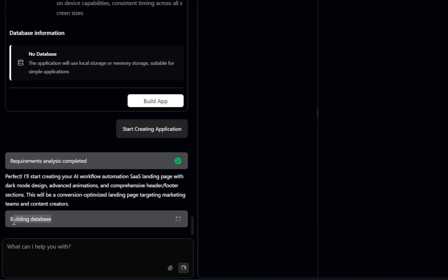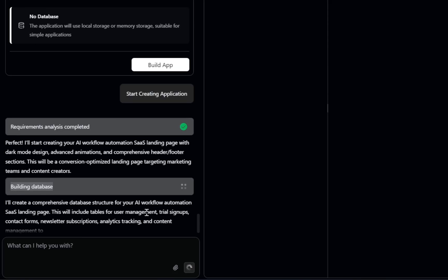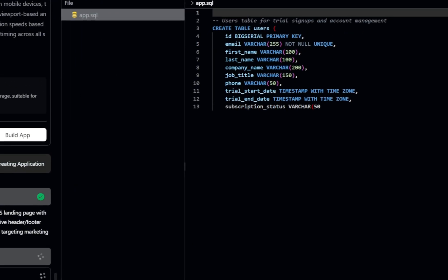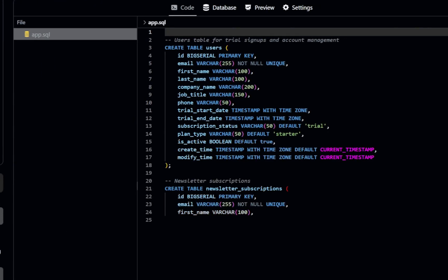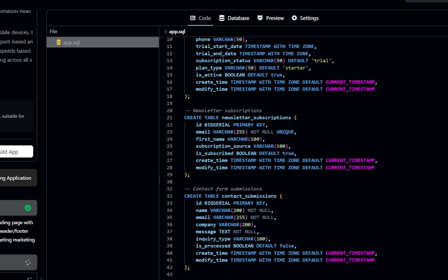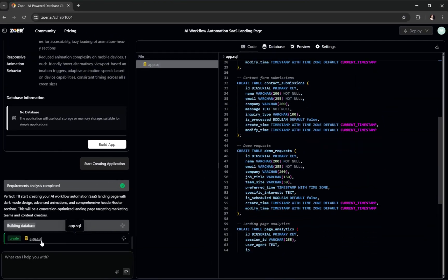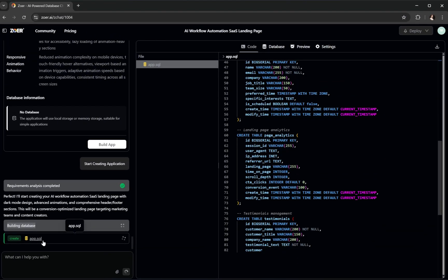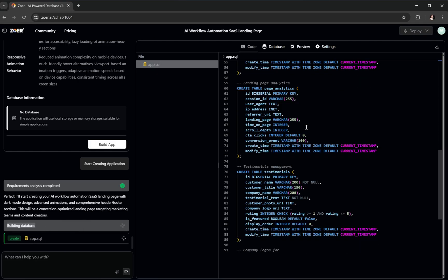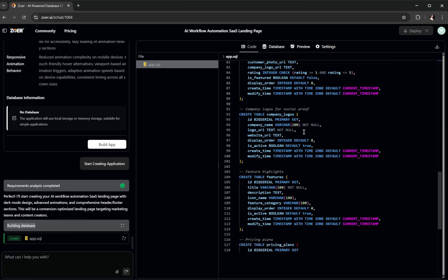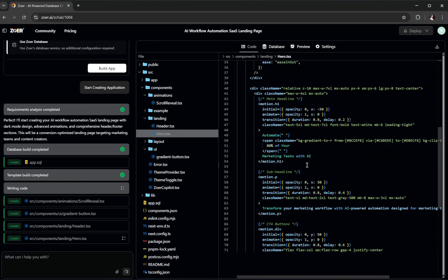As you can see, the very first step is building database. Unlike other tools that jump straight into the UI and usually give you a basic mock-up with no database or real functionality, Zower AI takes the foundation-first approach. It builds the core database schema before writing any code, making sure your app is stable and scalable right from the start.